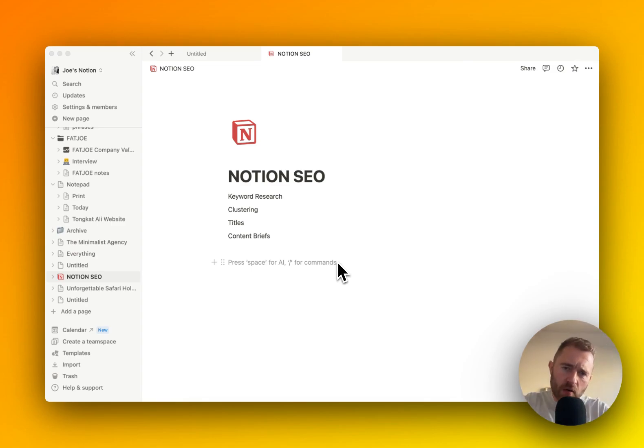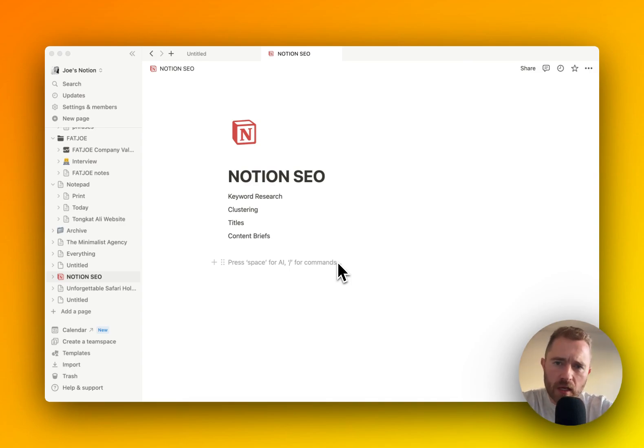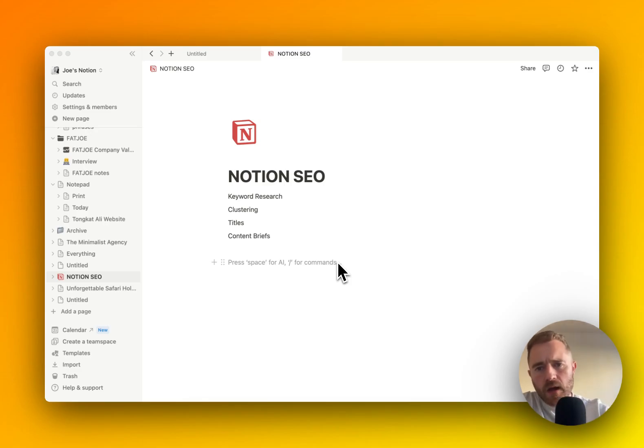If you stick around until the end, I want to give you the SOP and I'm going to share the document we create here together. So let's get started.